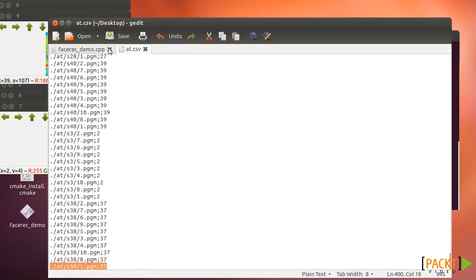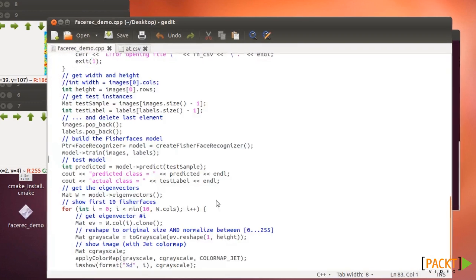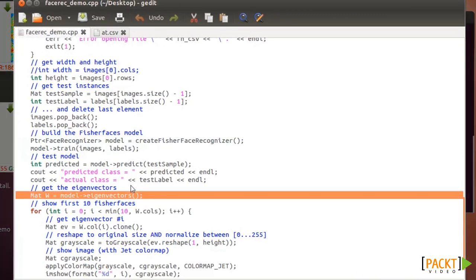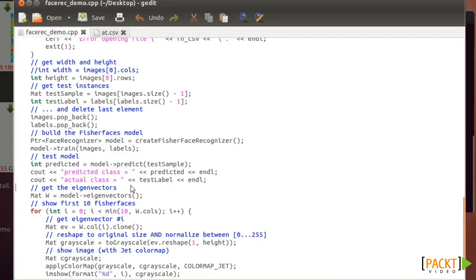In the code we can see that the eigenvectors are calculated here. This is the important part.